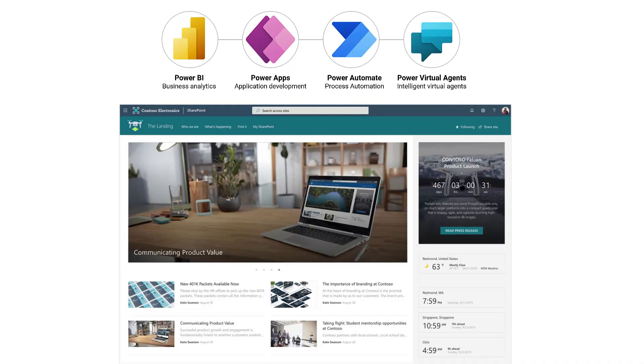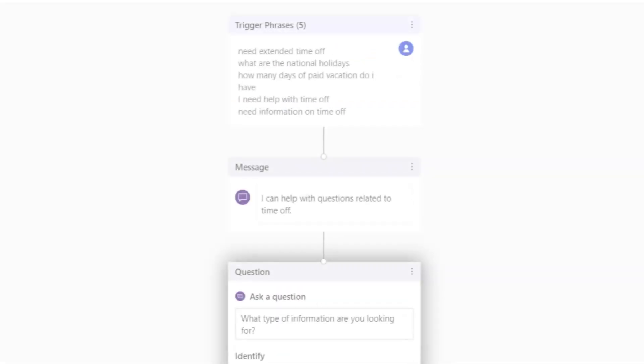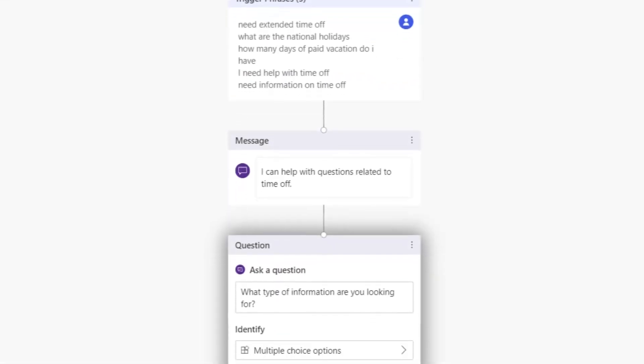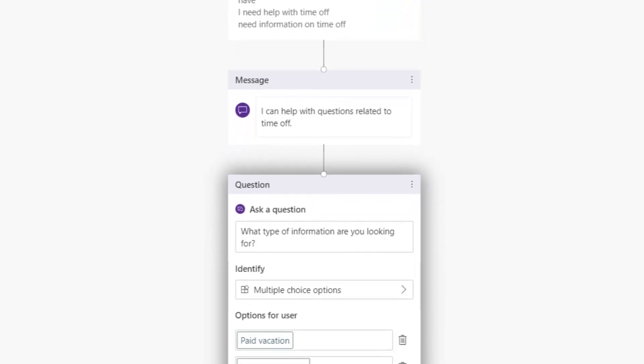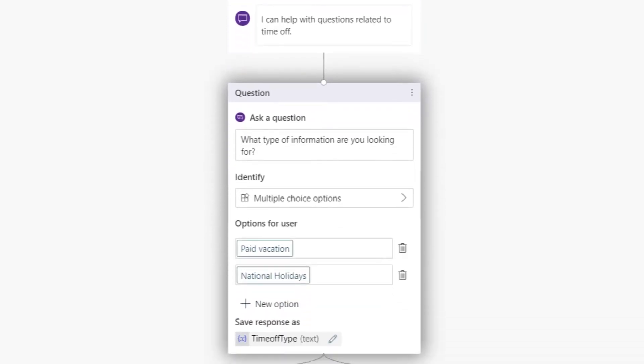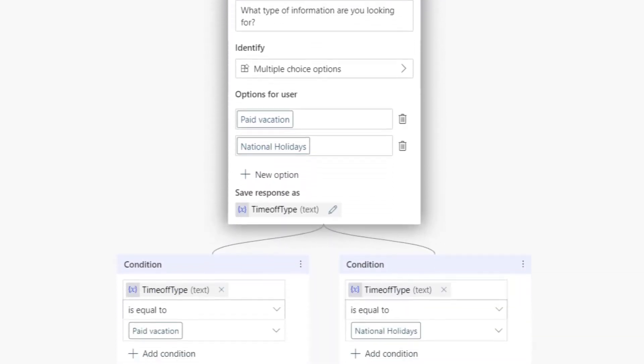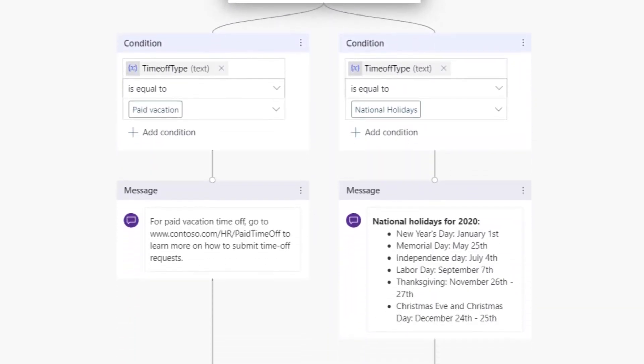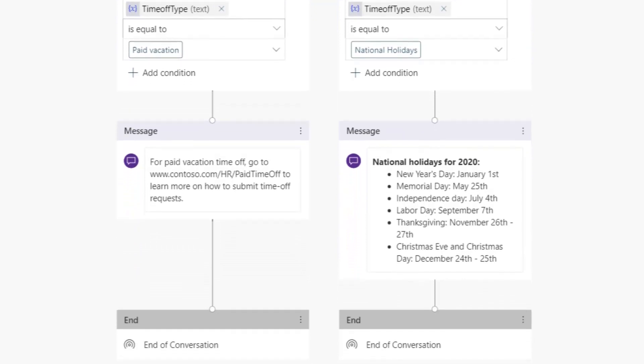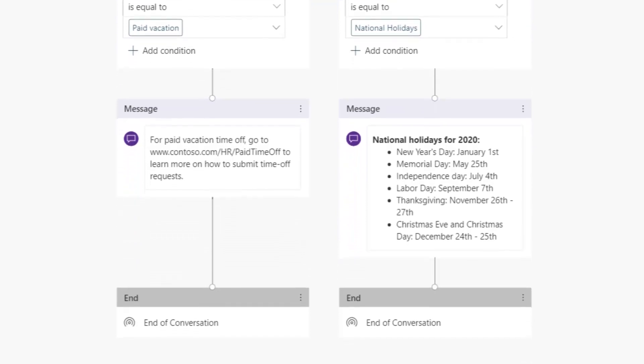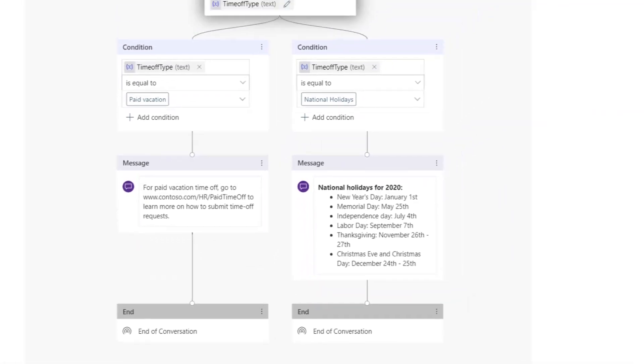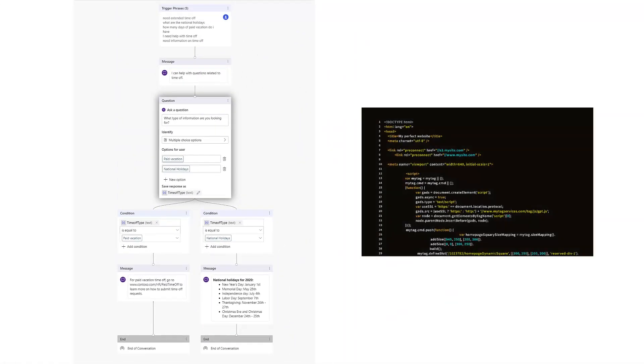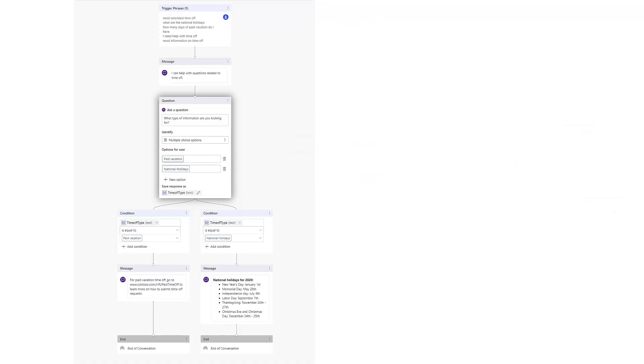First, we need to understand what the Power Platform is. It's a low-code platform that enables individuals to create custom solutions, automate processes, and analyze data simply by documenting a process in plain English rather than writing computer code.